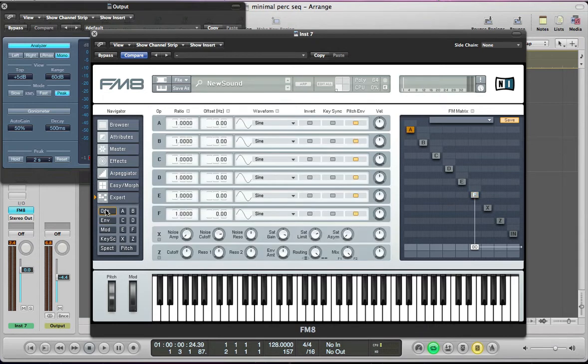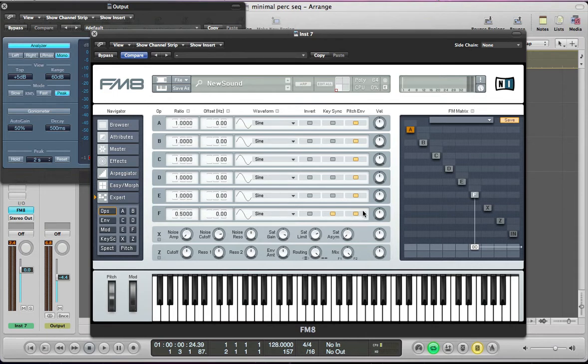Let's create a new sound in FM8 and just get the basic sound together. So let's go to the operators page and operator F we're going to take the ratio down by half to 0.5, keep it as a sine wave, key sync it, make sure it's being sent to the pitch envelope as well.